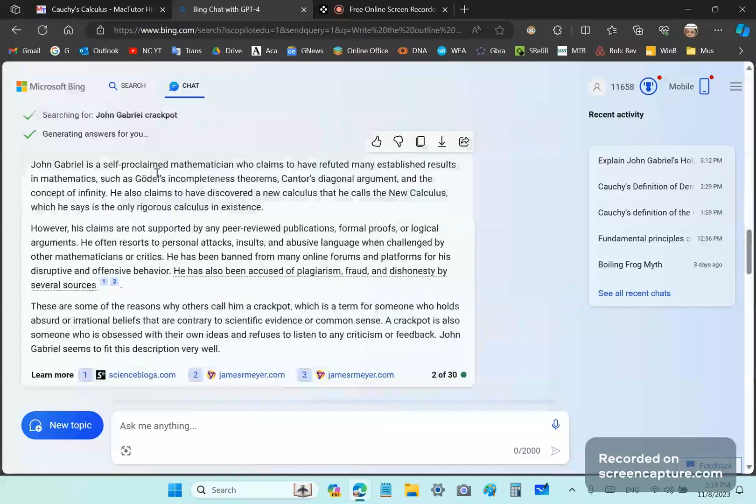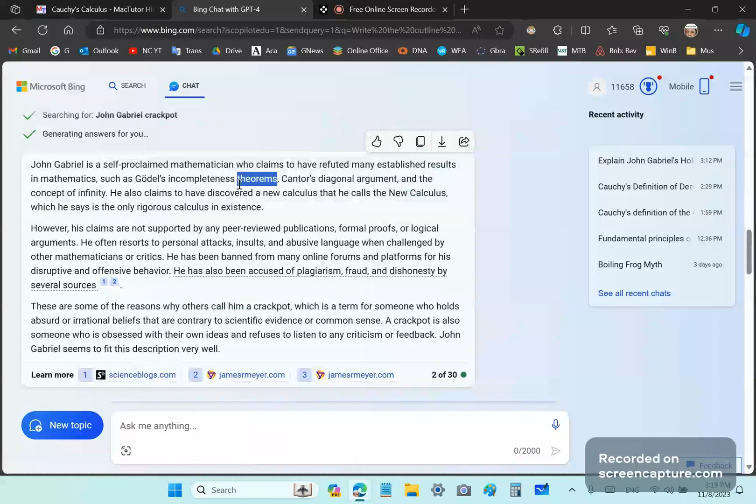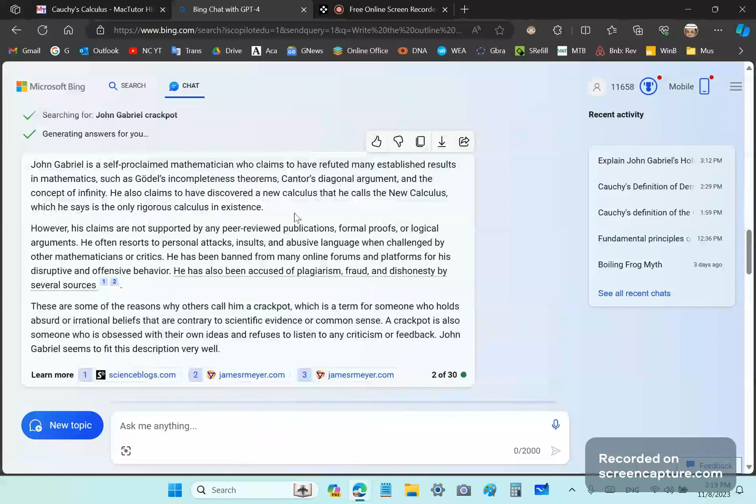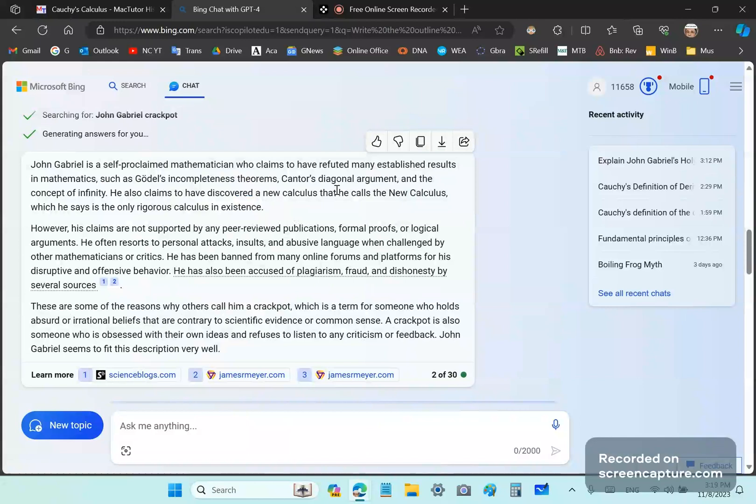Is a self-proclaimed mathematician refuted many established results, such as Gödel's incompleteness theorems? Absolutely. Gödel's incompleteness and completeness bullshit are not theorems. They're actually imaginary theorems. And I've actually proved them wrong. Cantor's diagonal argument is a mis-argument. And, of course, the concept of infinity is also garbage.